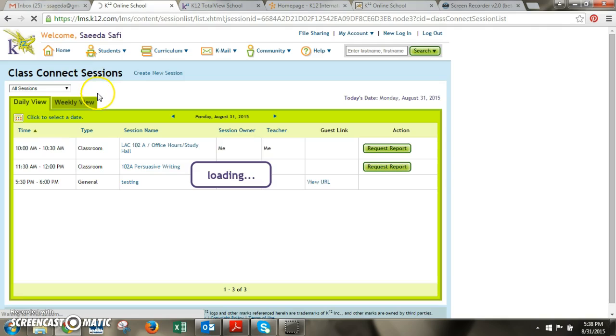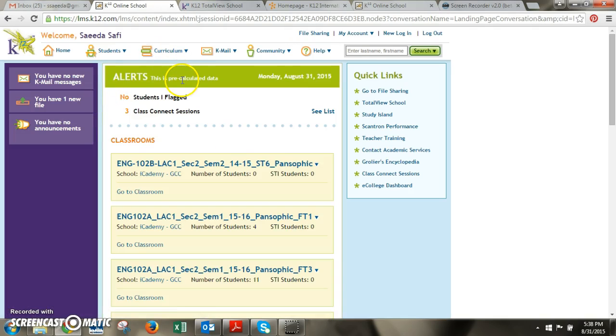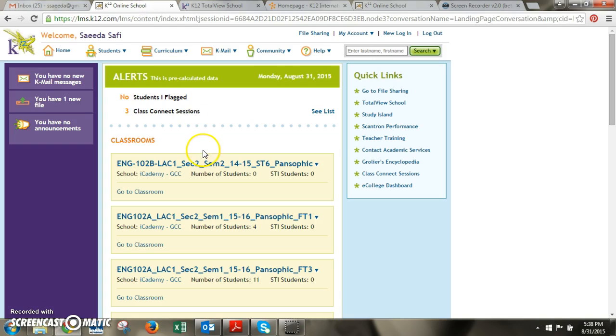Students can also view the classes in the same way on their end. They'll see it here under their class connect sessions and they'll also see it listed here under their class connect sessions. That's pretty much it.